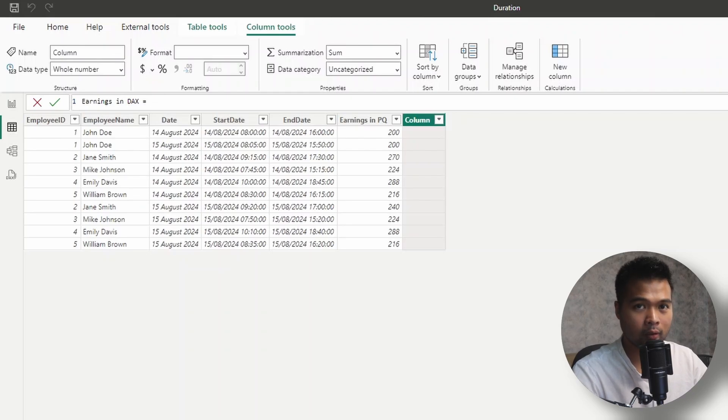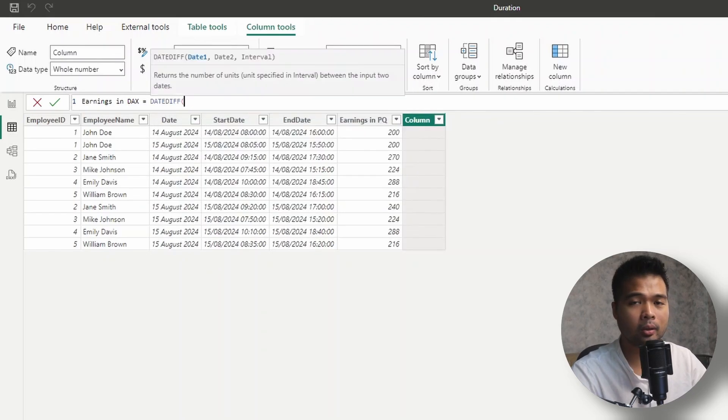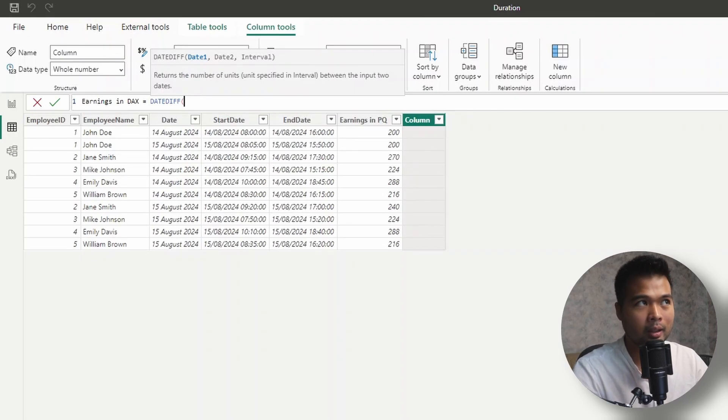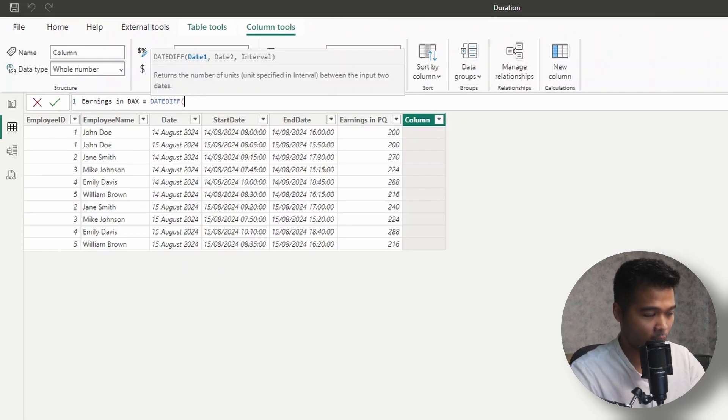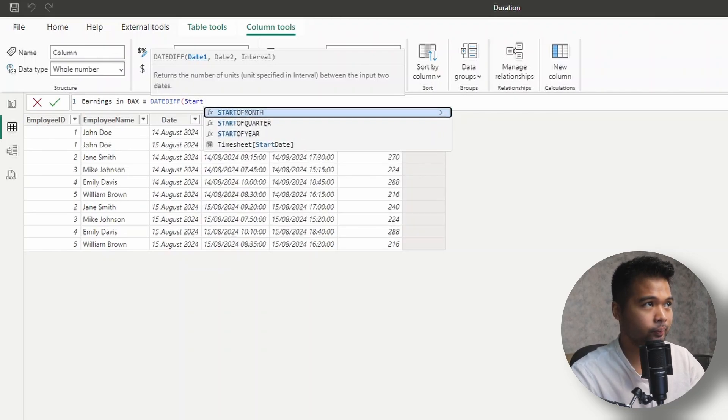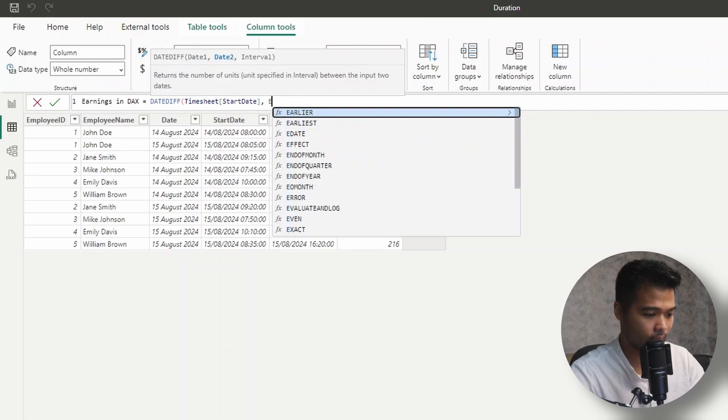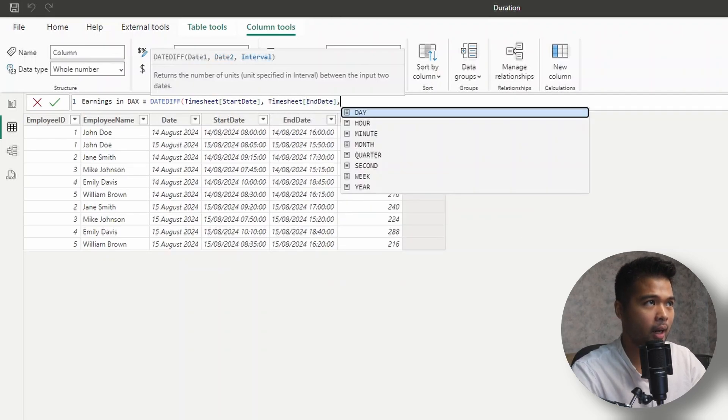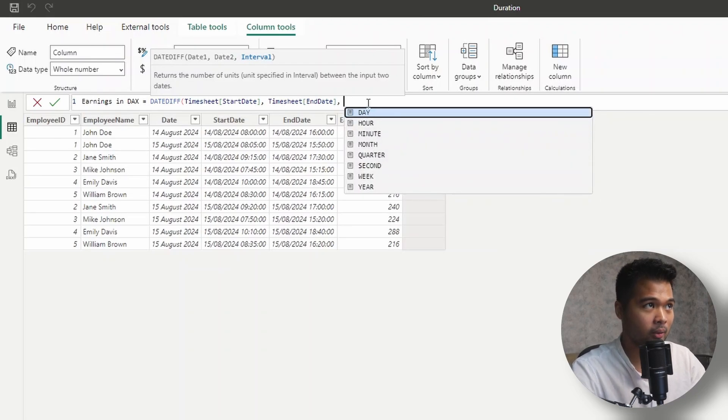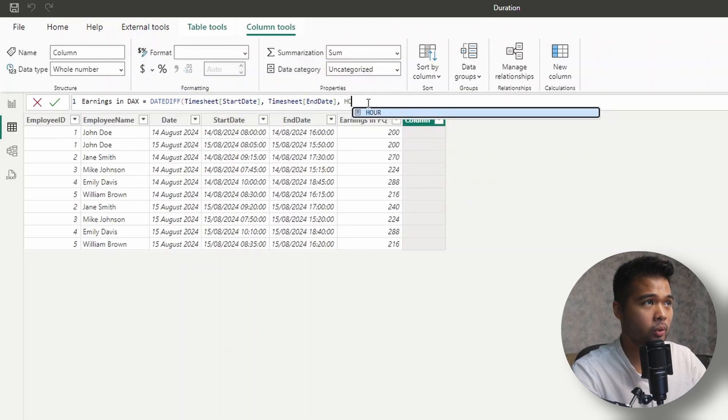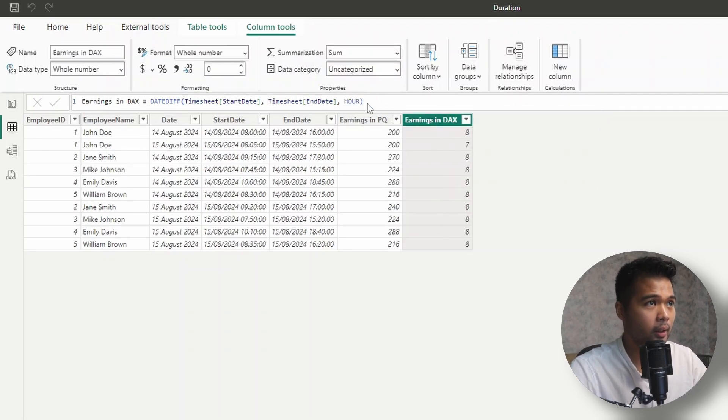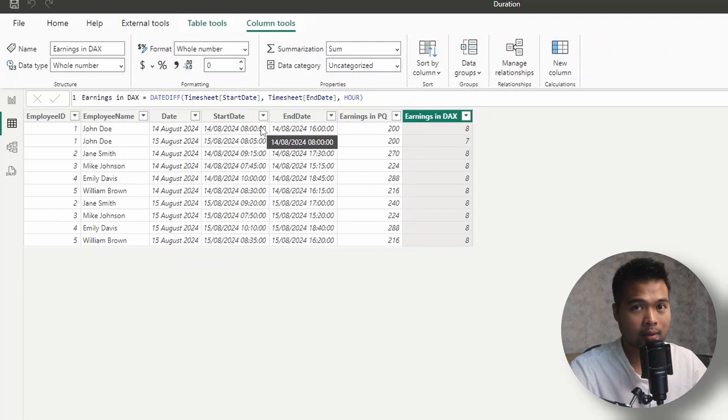So I'm going to call this earnings in DAX. And one of the functions that we will use is the DateDiff function, which I typically use to calculate how many days there are between two days. But actually, the intervals here also work with hours or minutes. So we can do that using this function. So we're going to feed it the start date, the end date, and the hour. So as you can see, we have other options here, hour, minute, and even second, actually. Wow, I didn't even know that. So for now, we're going to choose hour. And there we go. So now it simply gives us the difference in hours between these two start dates and end dates.